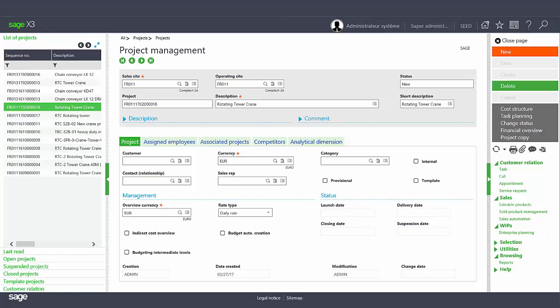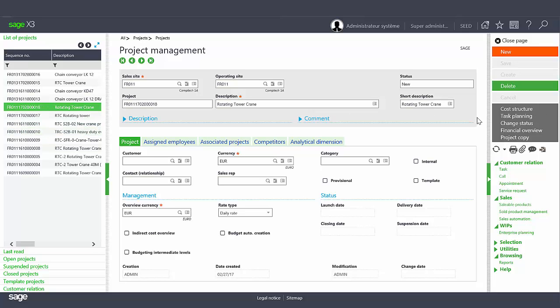The new task planning function allows you to manage a multi-level task tree to identify the operational components of the project. To get started click on task planning in the right panel.